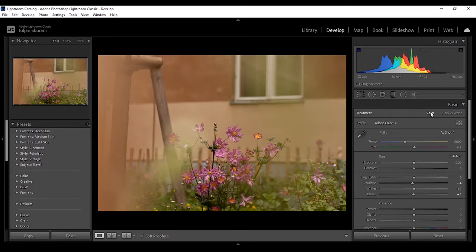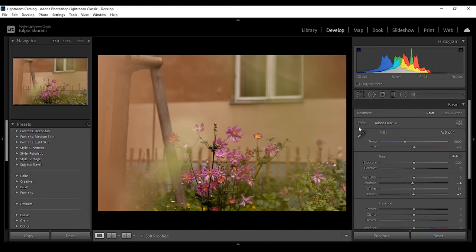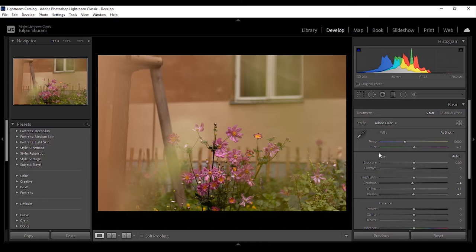The second thing you encounter are the profiles. The profiles function is to apply an overall look to the photo, a base for you to edit on top of. They don't change any of the settings below like the presets do, but you can think of them as a layer that can be applied on its own or over the top of a preset, and it can be controlled with amount which is an intensity slider.